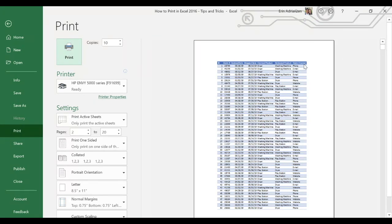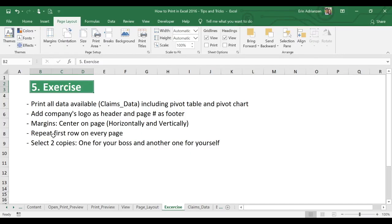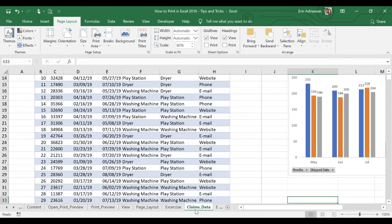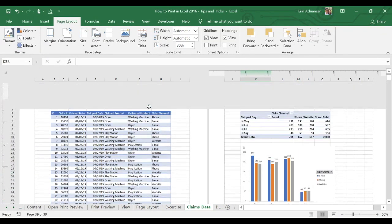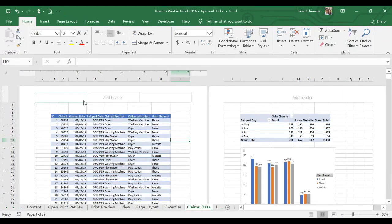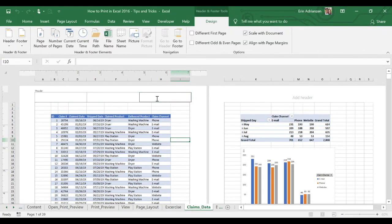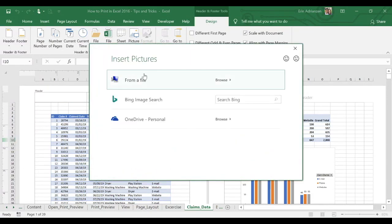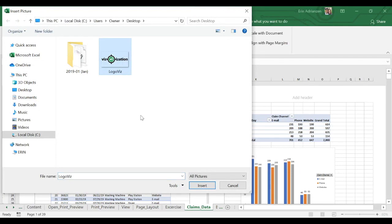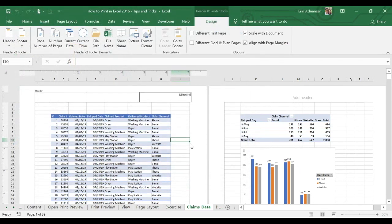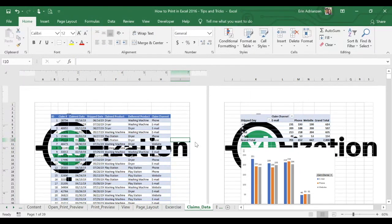Let's go to normal view and press Ctrl+P — now you can see claim channel right here. What else do they ask for? Add company's logo as header and page number as footer. Remember that we need to select page layout in order to do that. Let's insert our company's logo here. Select this area, go to Design, Picture, from file, and select the logo. Insert — it's too big, so we're going to adjust that.